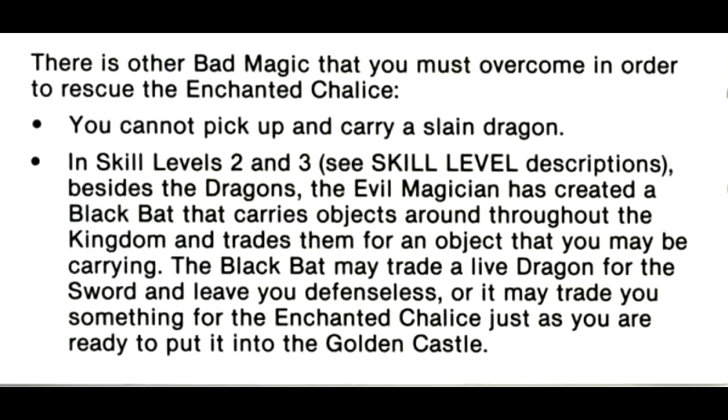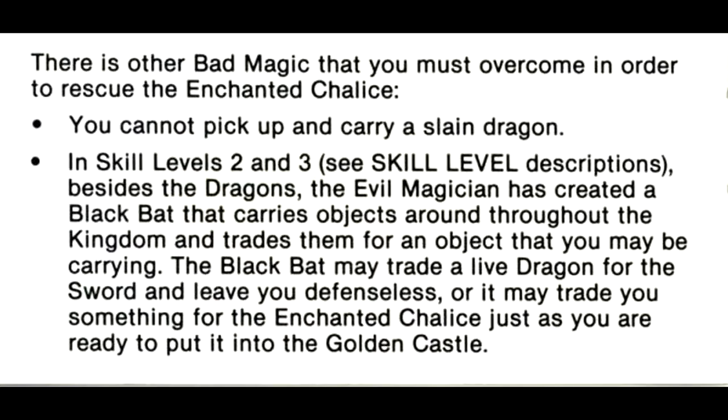There is other bad magic that you must overcome in order to rescue the enchanted chalice. You cannot pick up and carry a slain dragon. In skill levels 2 and 3, besides the dragons, the evil magician has created a black bat that carries objects around throughout the kingdom and trades them for an object that you may be carrying. The black bat may trade a live dragon for the sword and leave you defenseless, or it may trade you something for the enchanted chalice just as you are ready to put it into the golden castle.